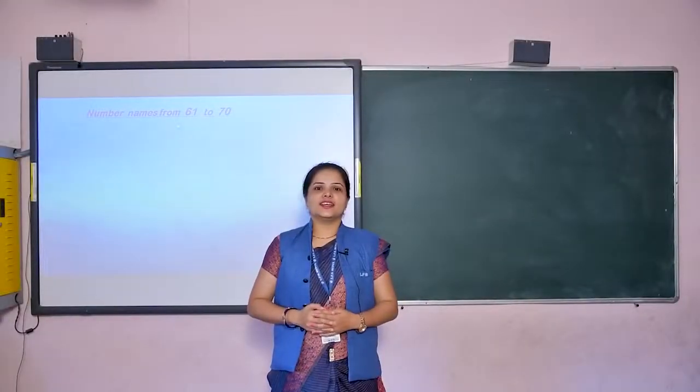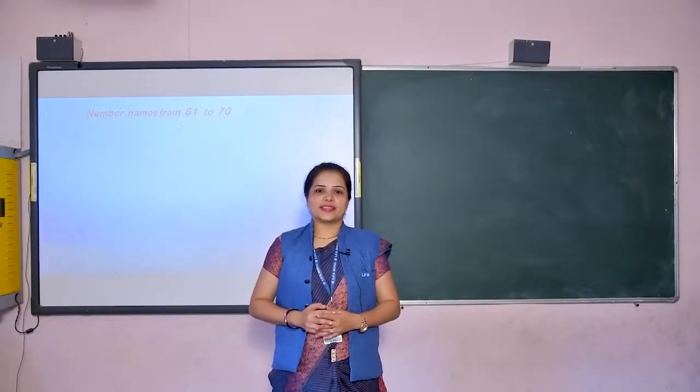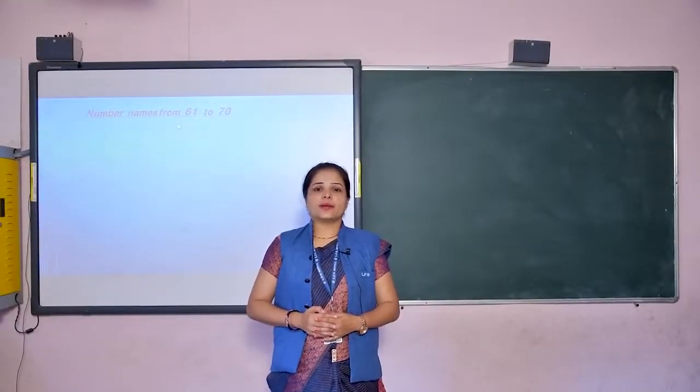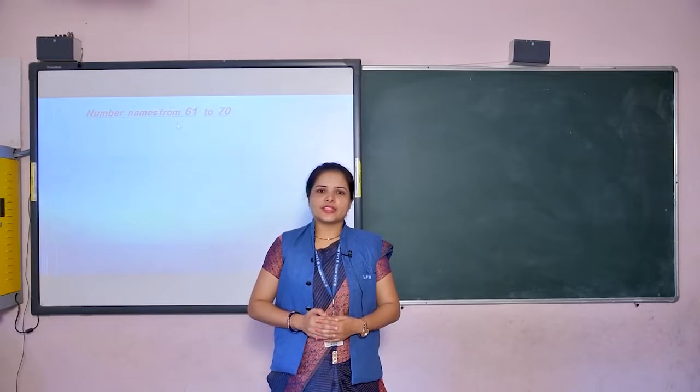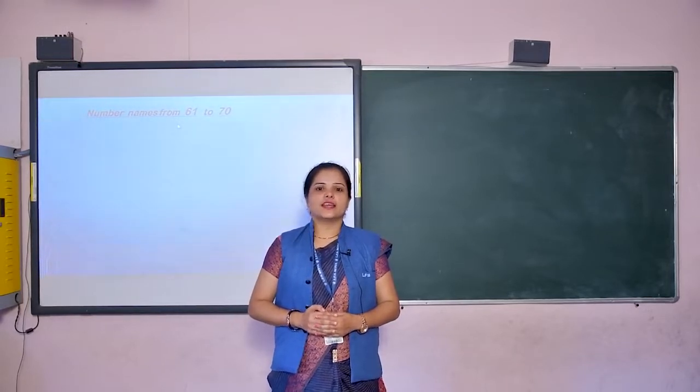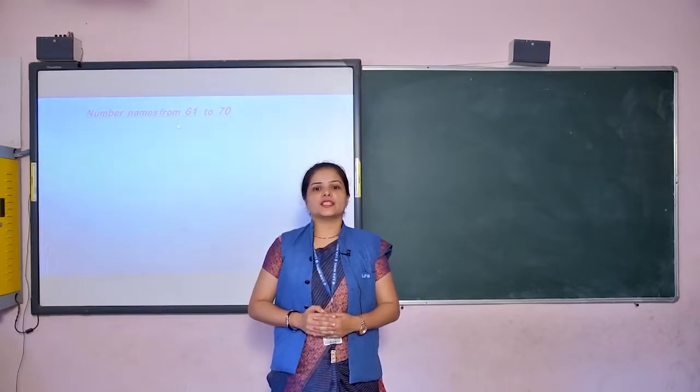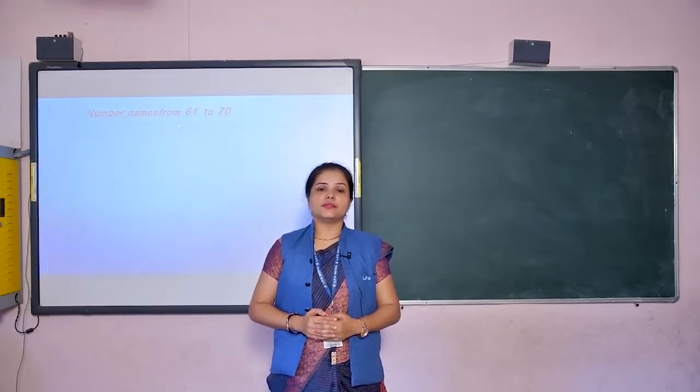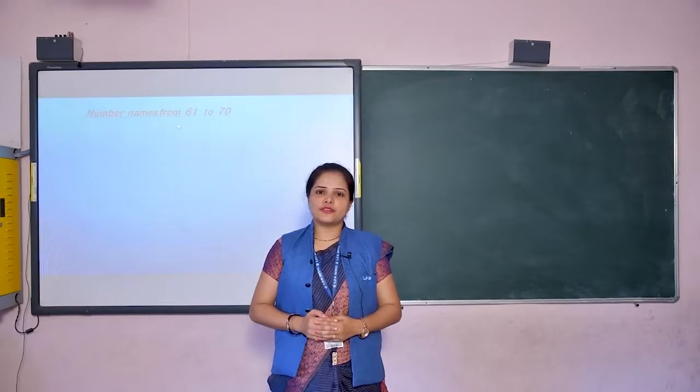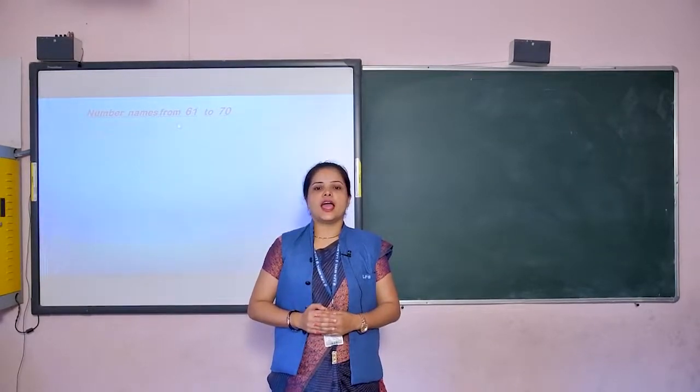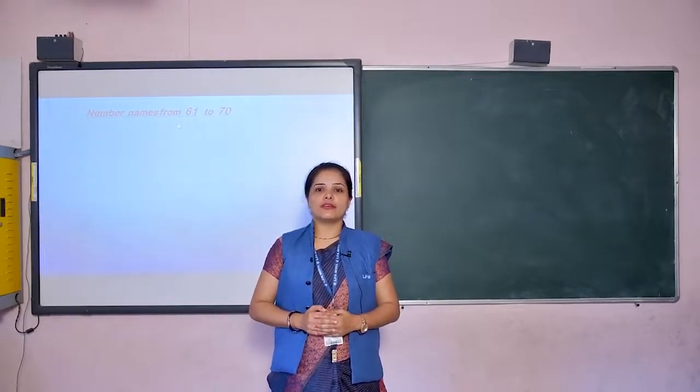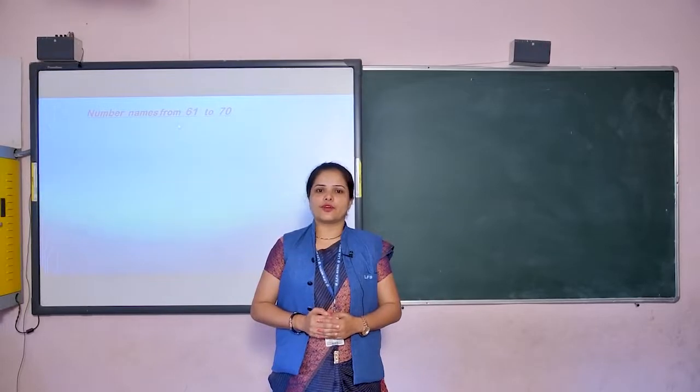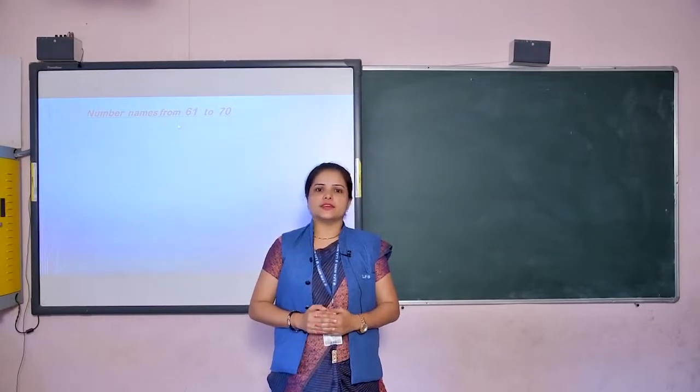Hello dear children, welcome back to the maths class. Do you remember in previous class we have studied number names from 51 to 60? Today we will learn number names from 61 to 70.